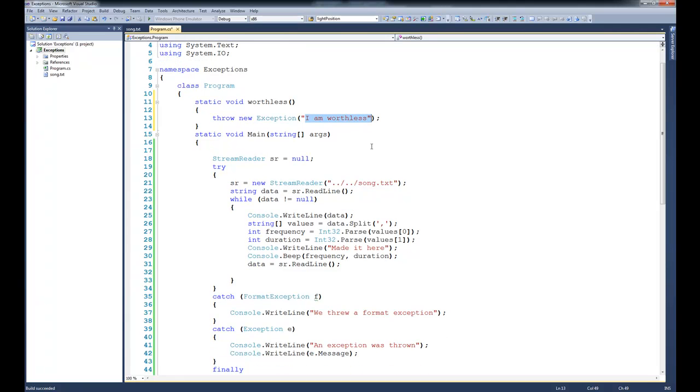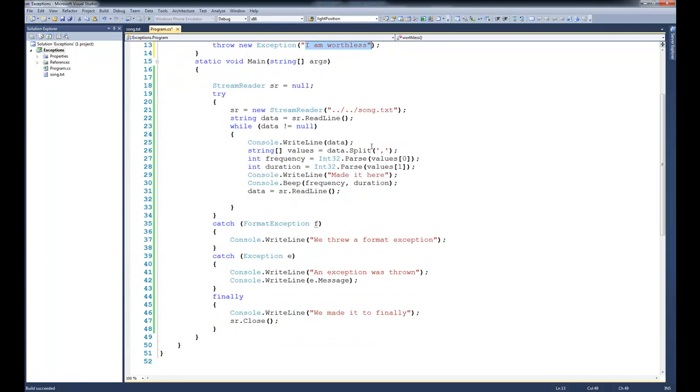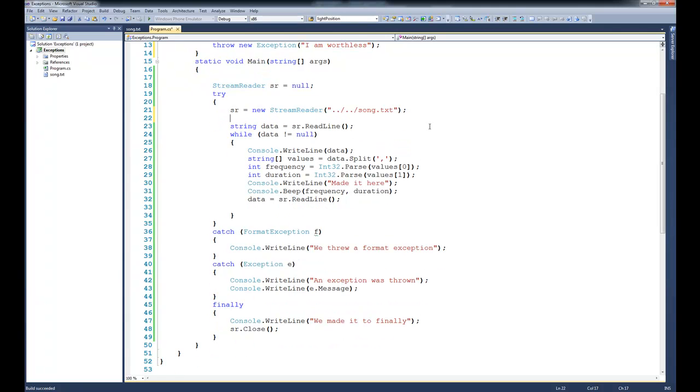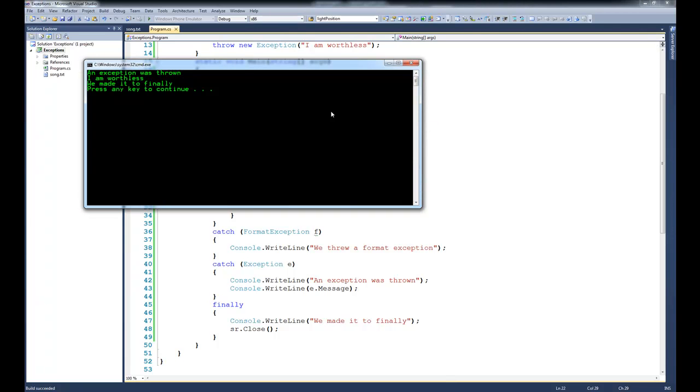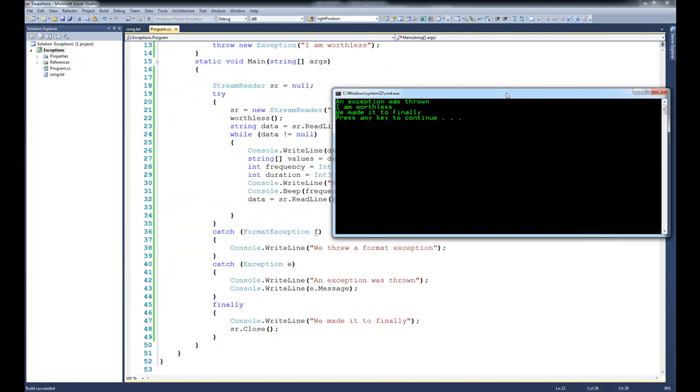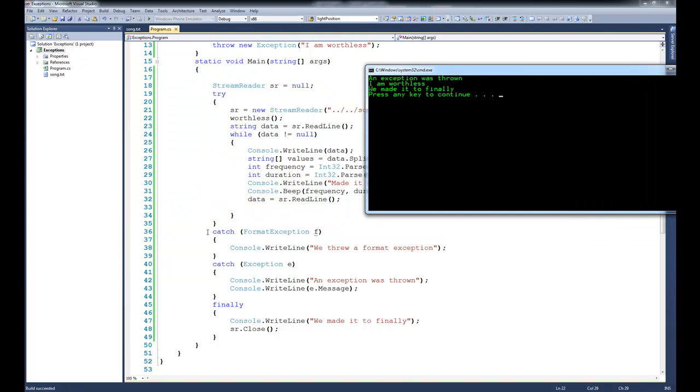We'll scroll down just a bit. And what I'll do is right after I create this stream reader, I'll call worthless. If I were to run the code at this point, you can see what would happen. Because it wasn't a format exception that was thrown from that function, you can see that the first catch statement doesn't do anything.